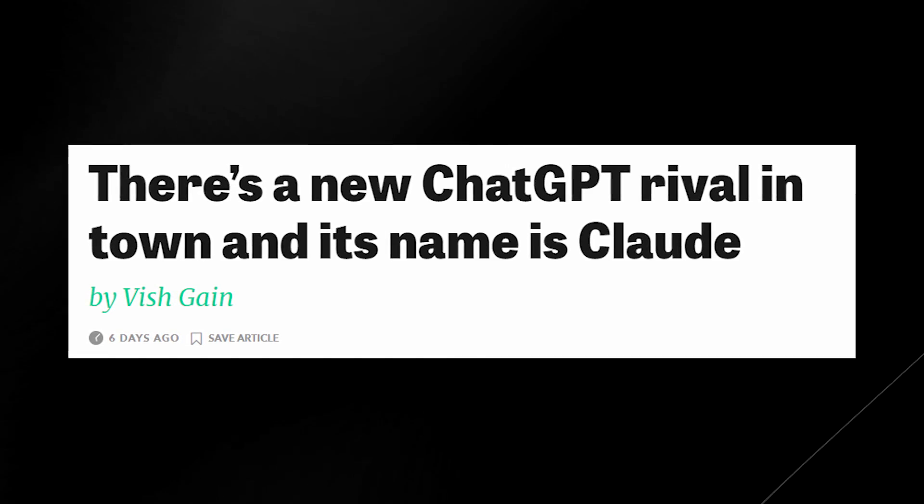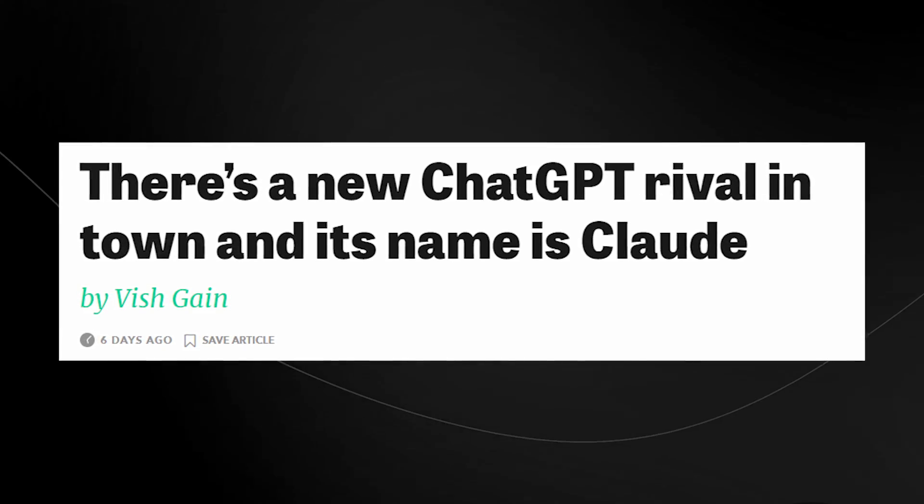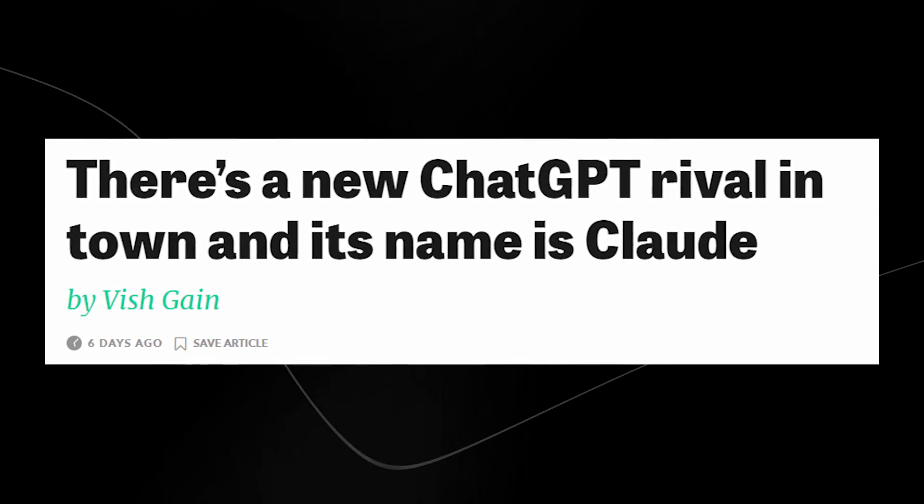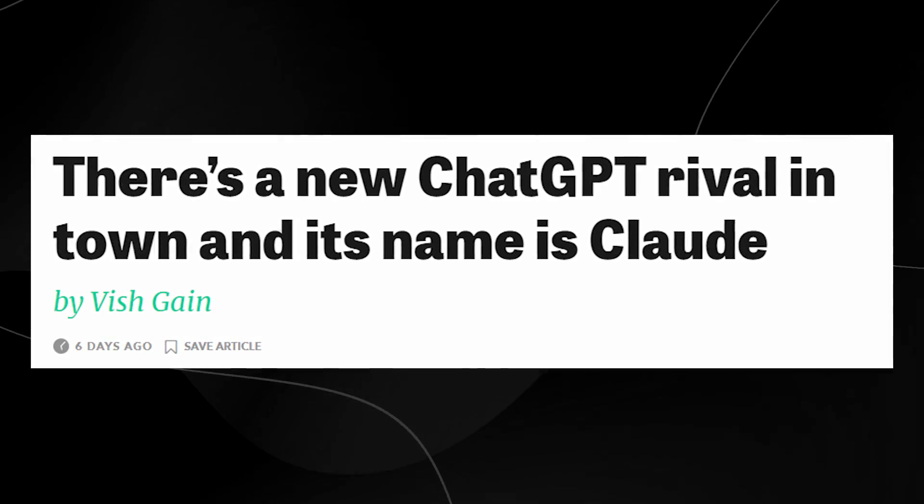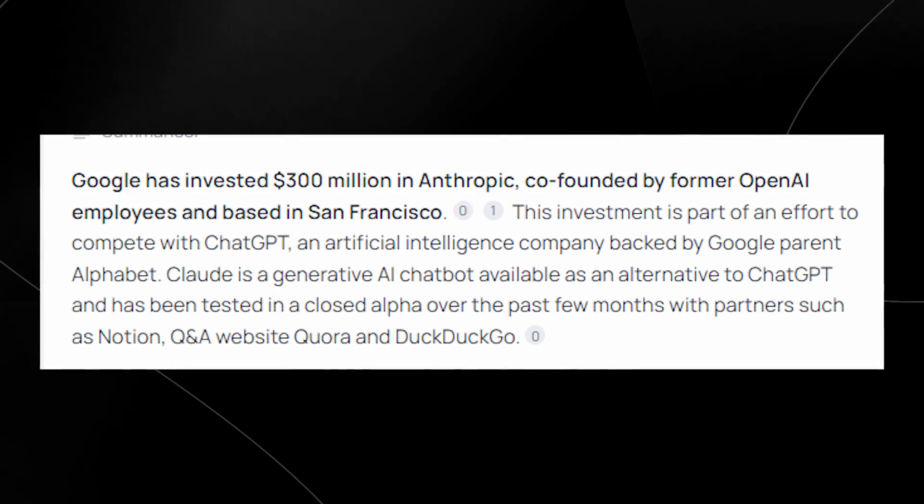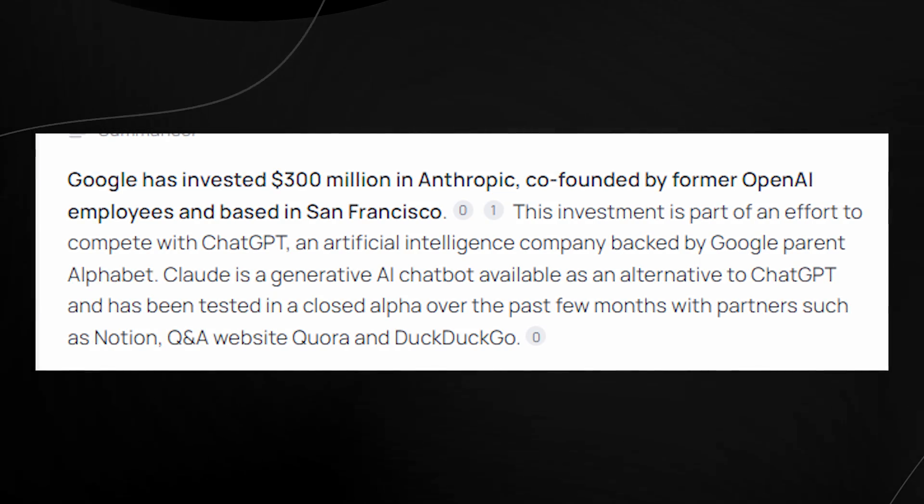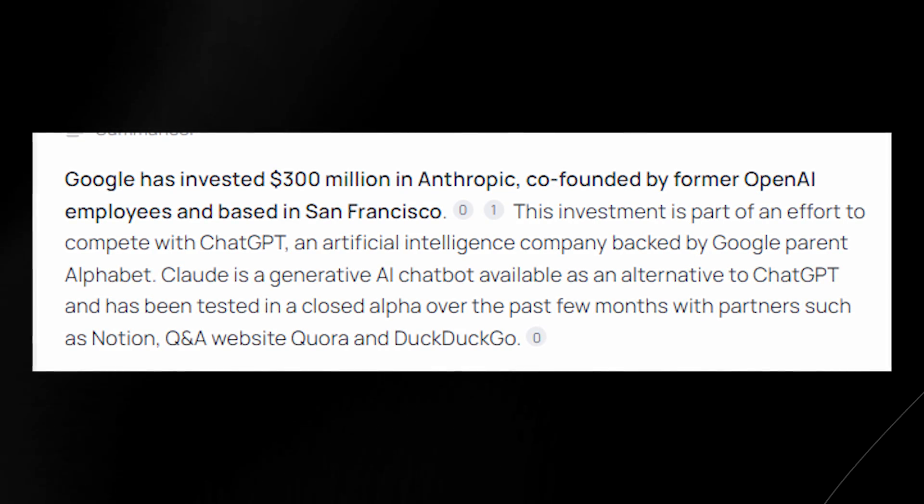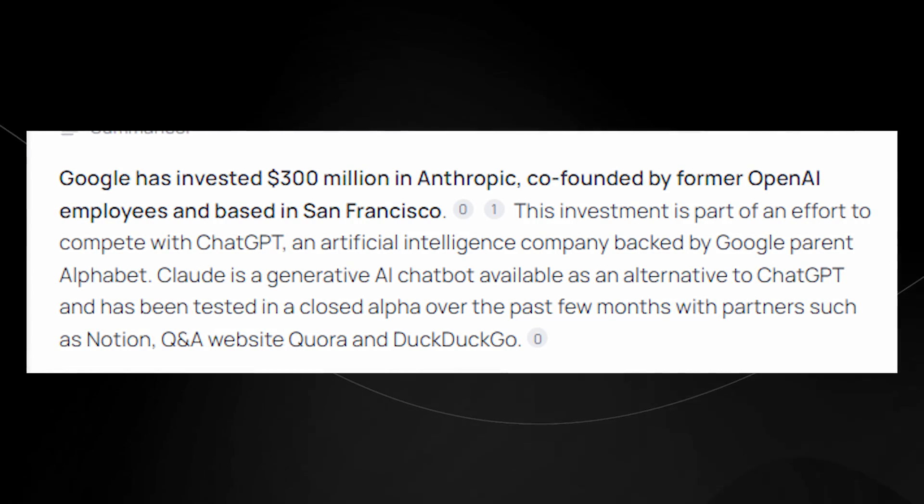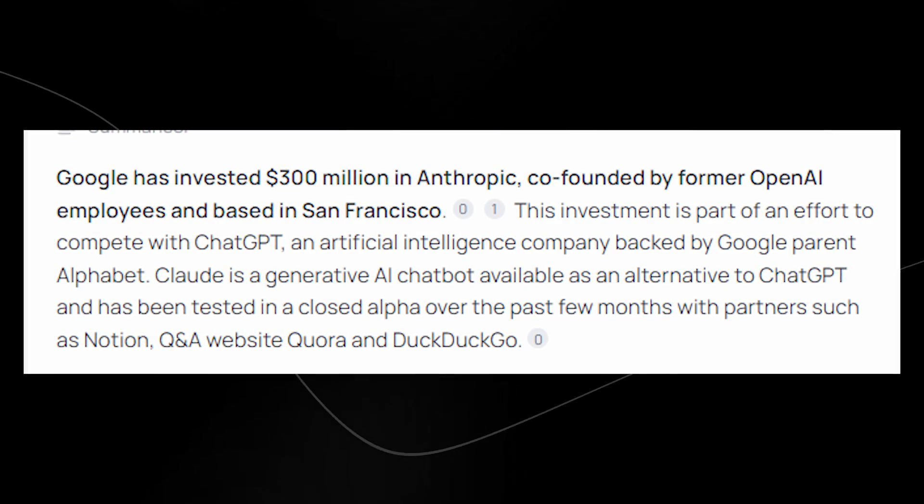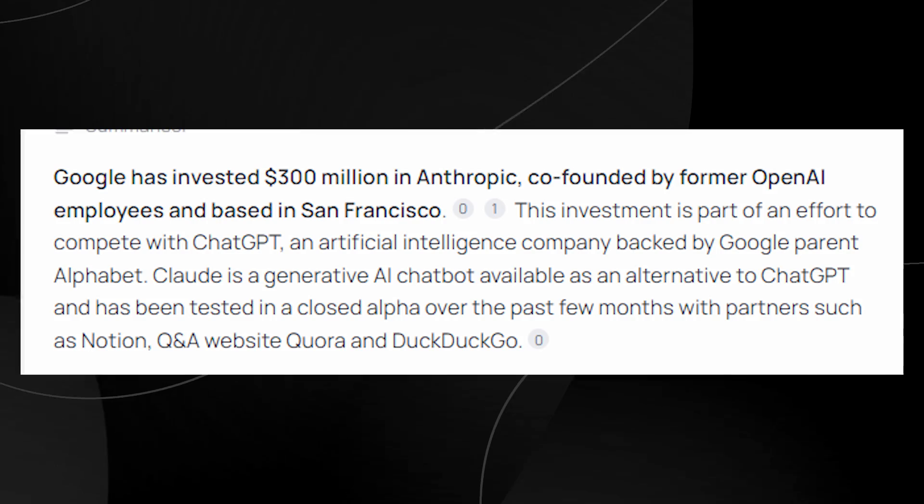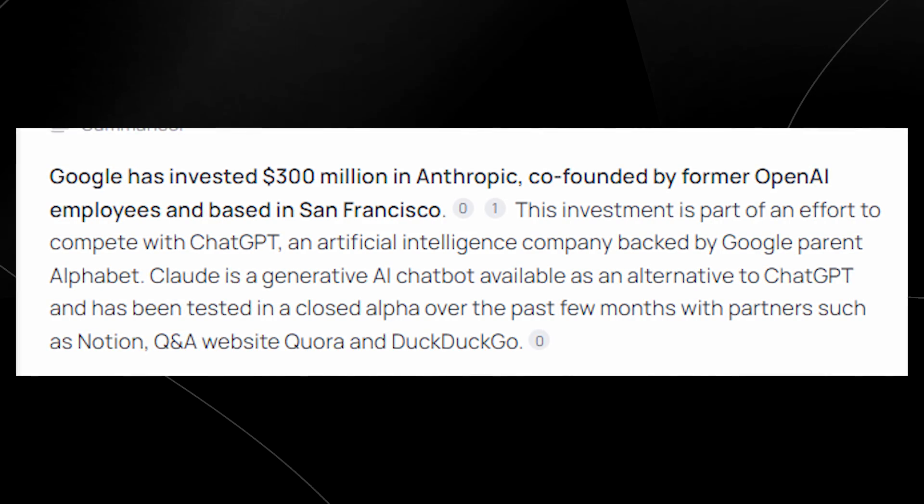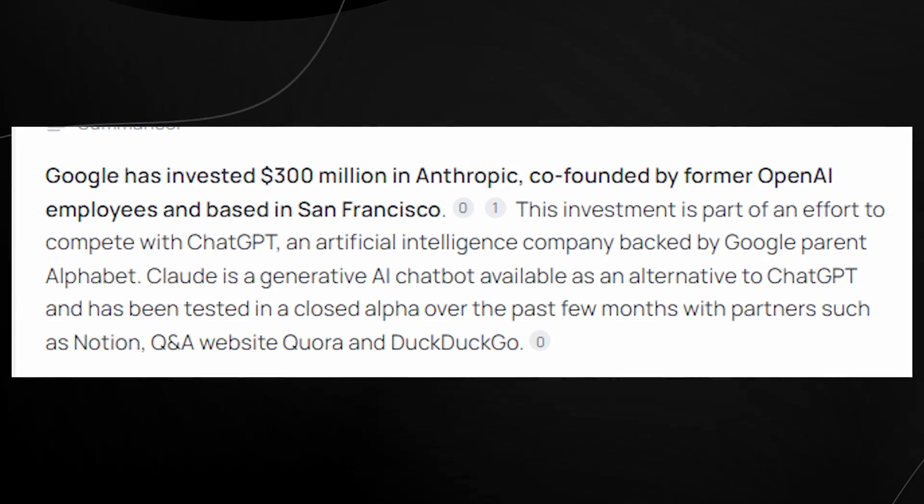There's another new ChatGPT competitor that has been announced and nobody is really talking about it. As you can see right here from this article, the name is Claude and it's a very good ChatGPT rival. You probably wondered why I put Google in the title. Well, you can see right here it says Google has invested $300 million into Anthropic, co-founded by former OpenAI employees and based in San Francisco. So this investment by Google is a direct investment to compete with the likes of ChatGPT.